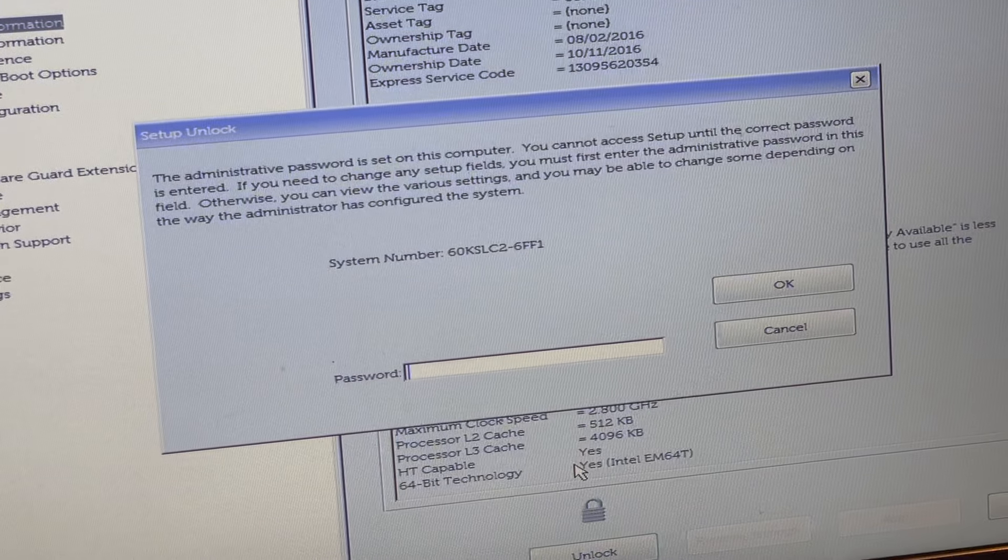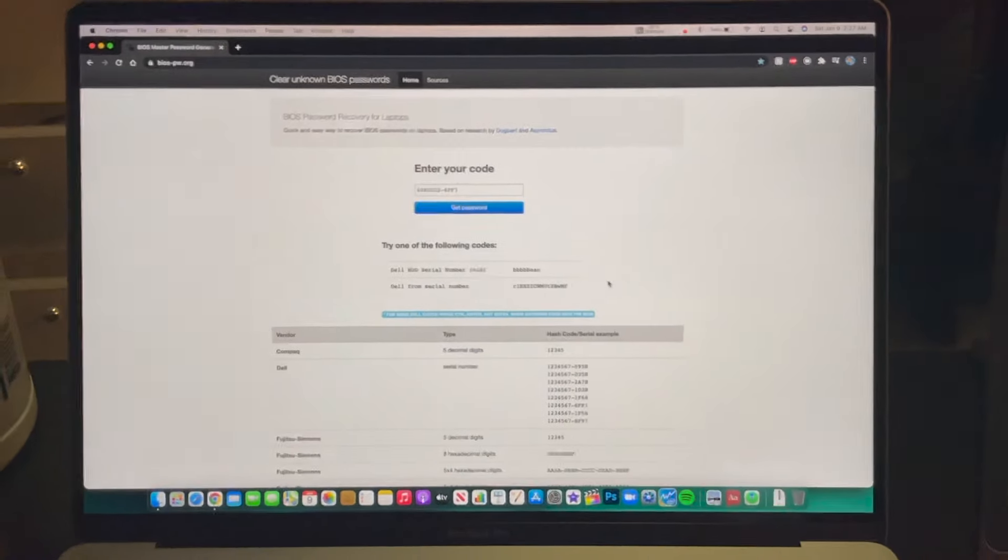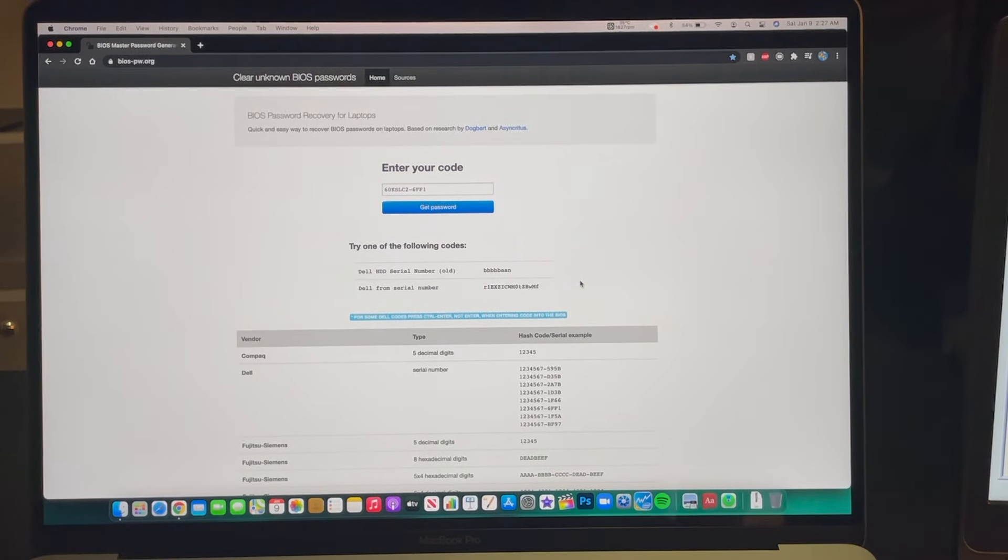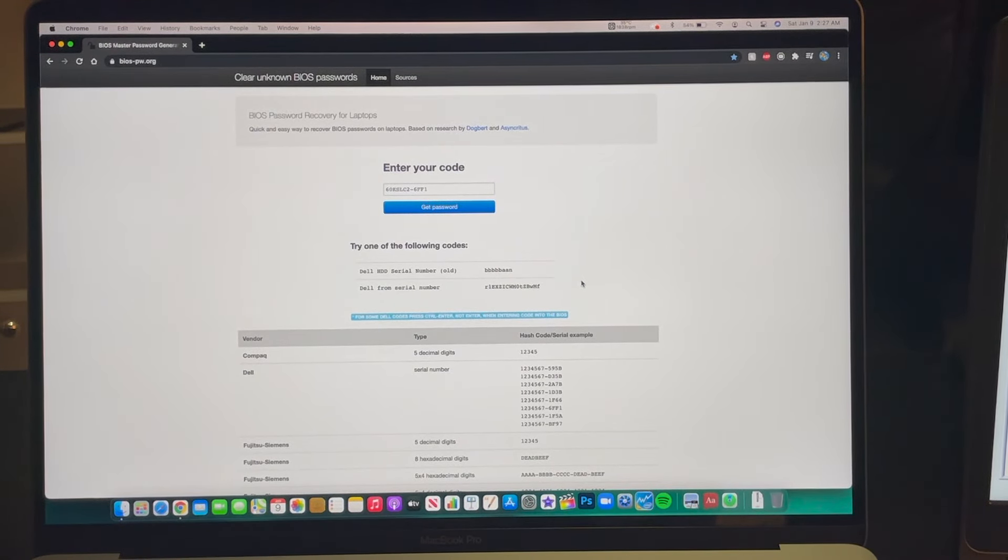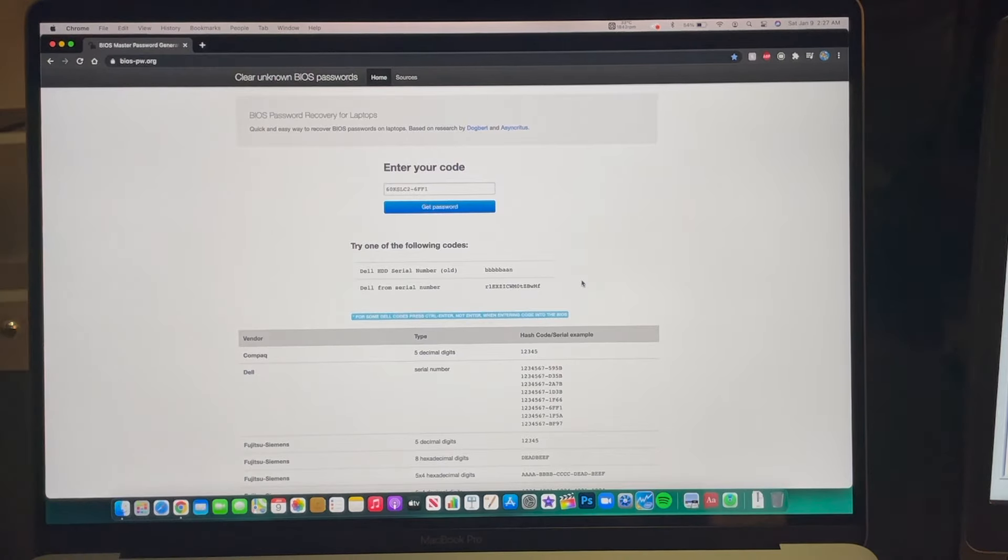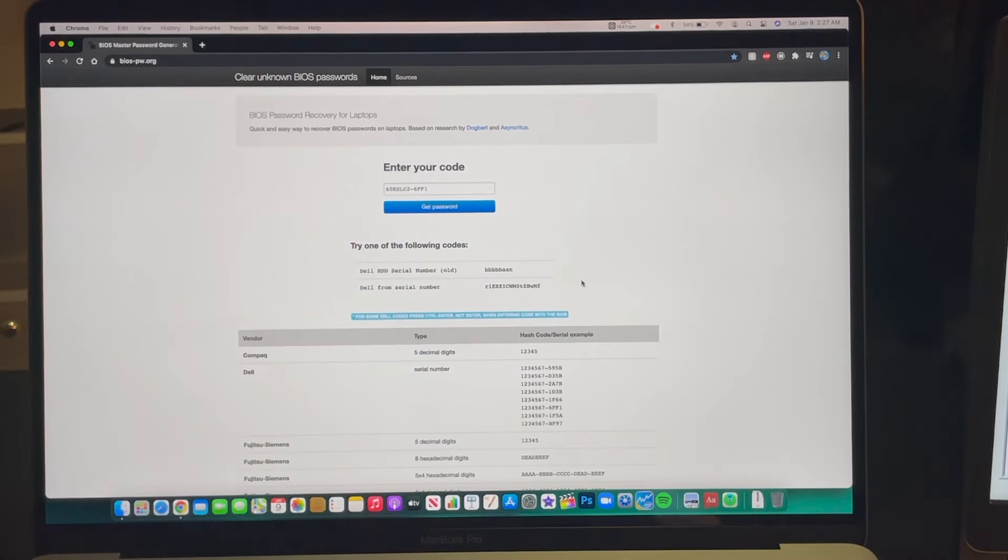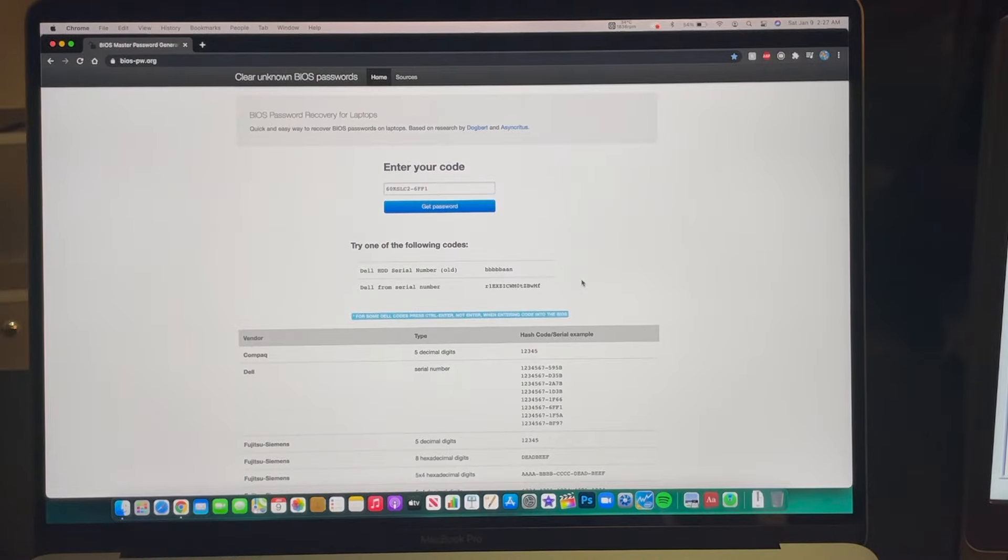This is the website, it's called bios-pw.org. If you put your code in, it's going to give you a password. If you hit control enter, it's going to let you write in and you're all good to go.